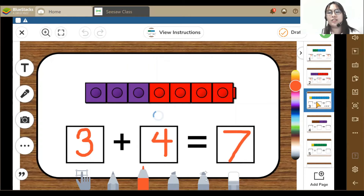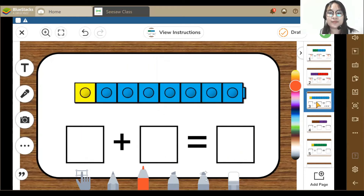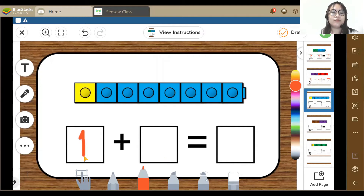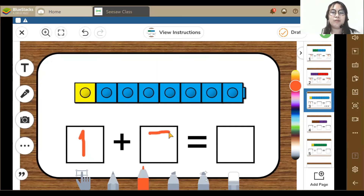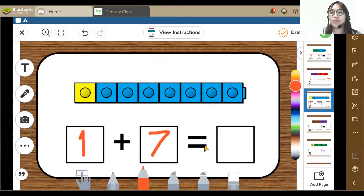Let's go to the third activity. Here I can see 1 yellow and 1, 2, 3, 4, 5, 6, 7 — 7 blue blocks. So 1 plus 7 is equal to 8.